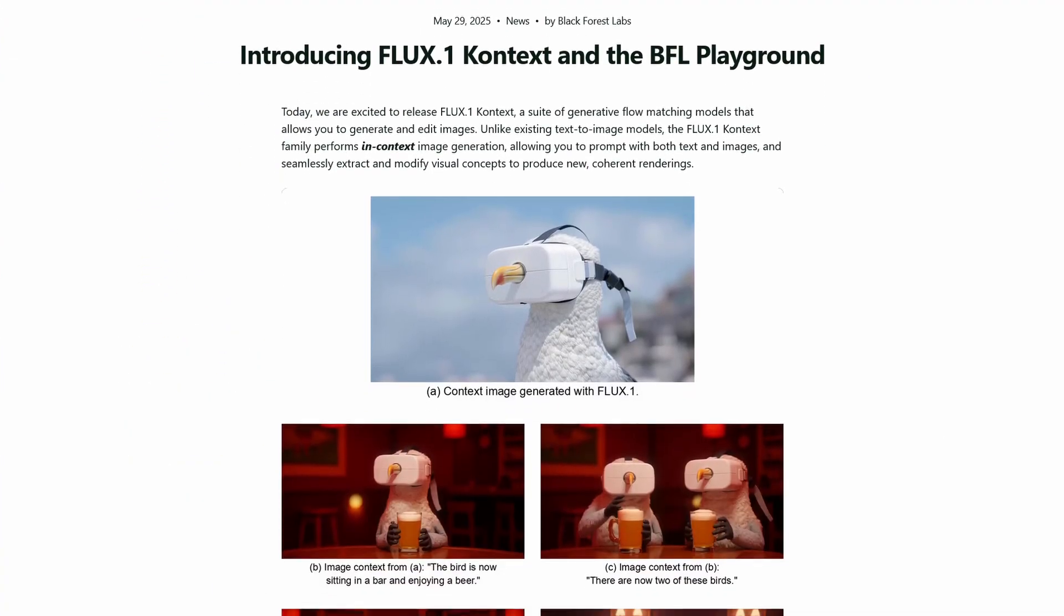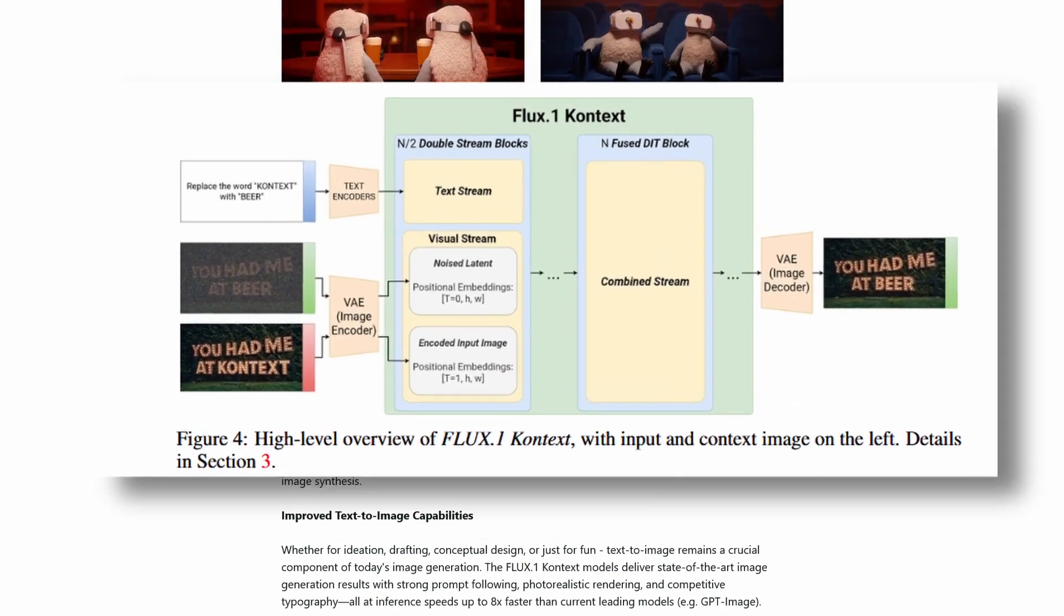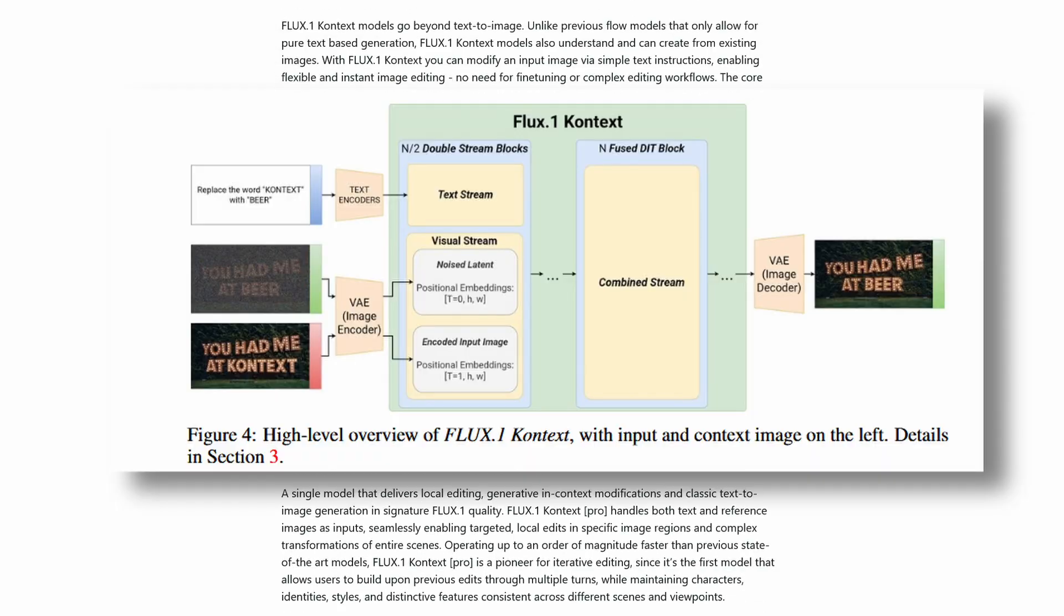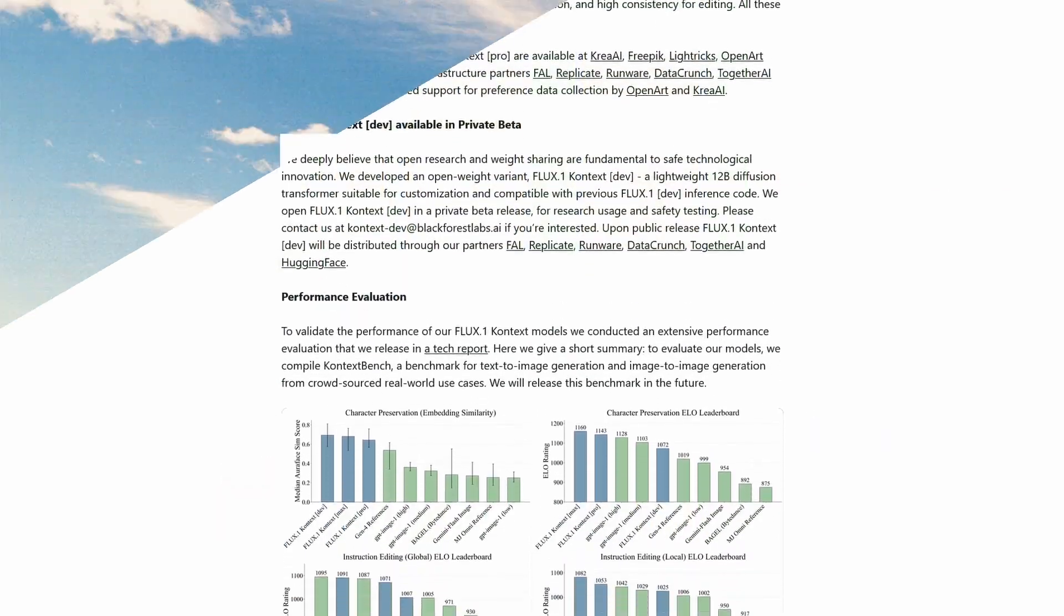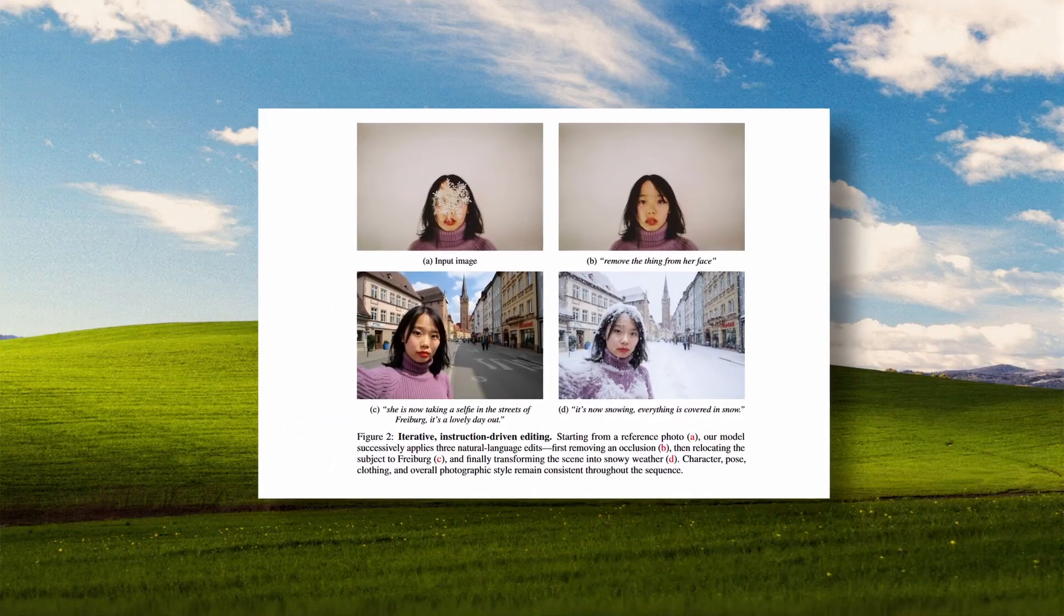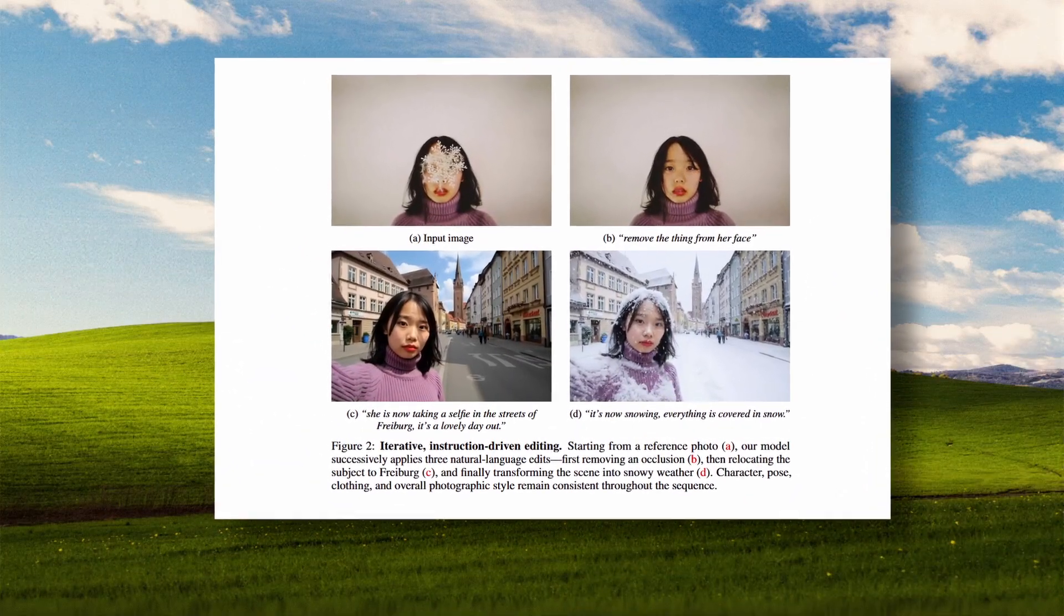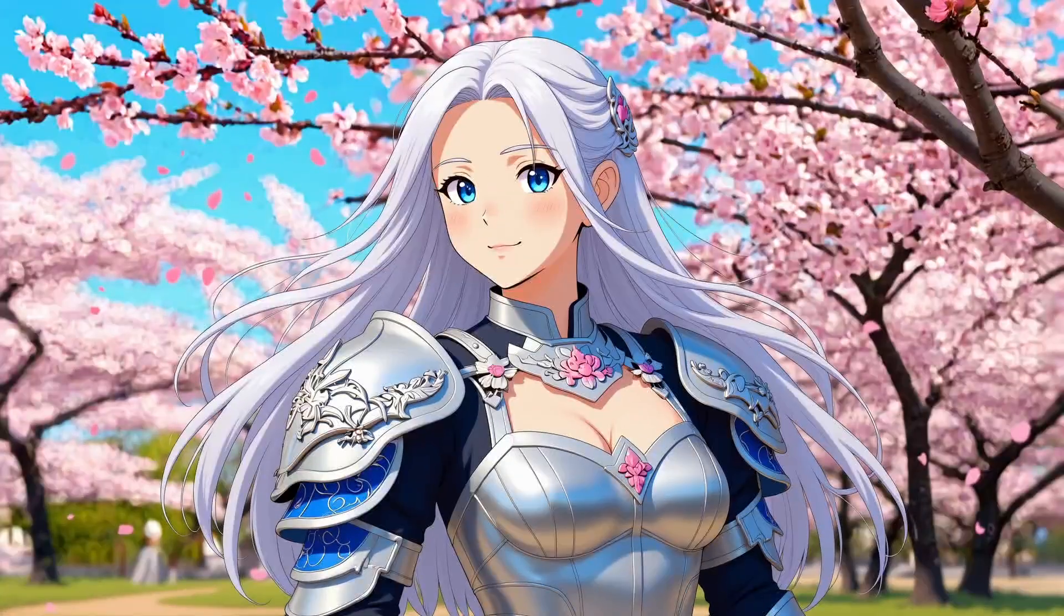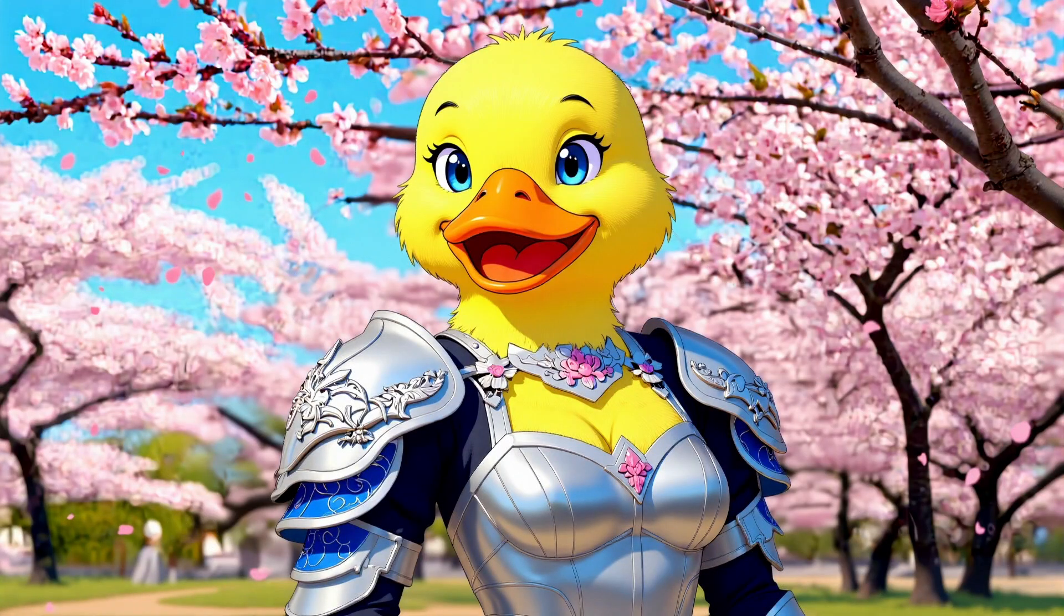Context is a 12 billion parameter model that's designed specifically for editing existing images based on text instructions. It's a model that attempts to understand the difference between keep this and change that. Context actually understands, well, context, hence the name I guess.